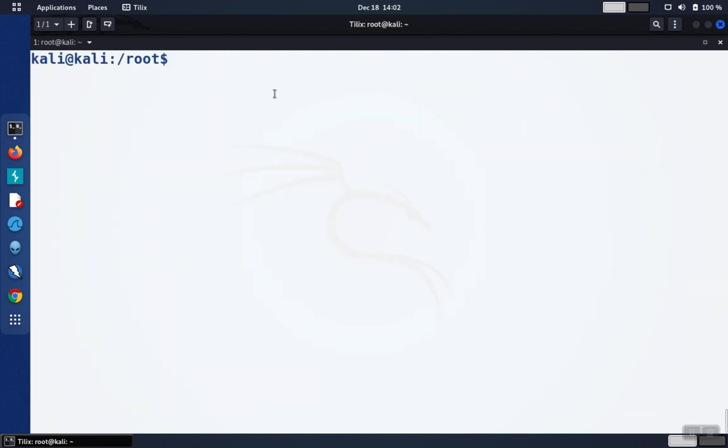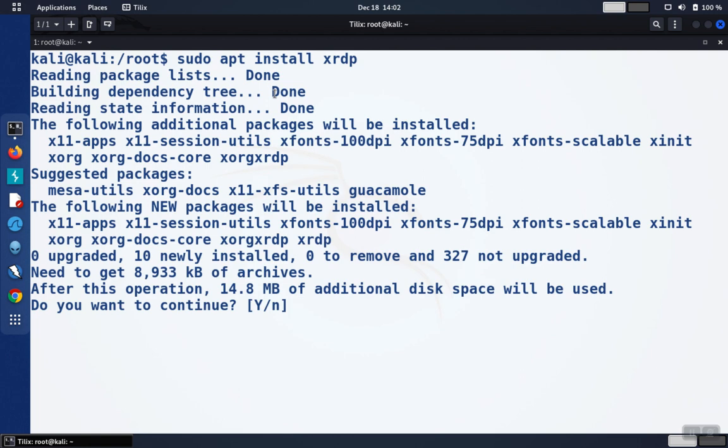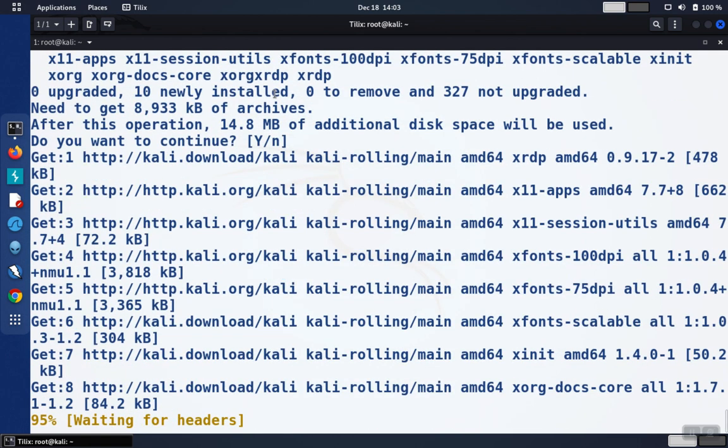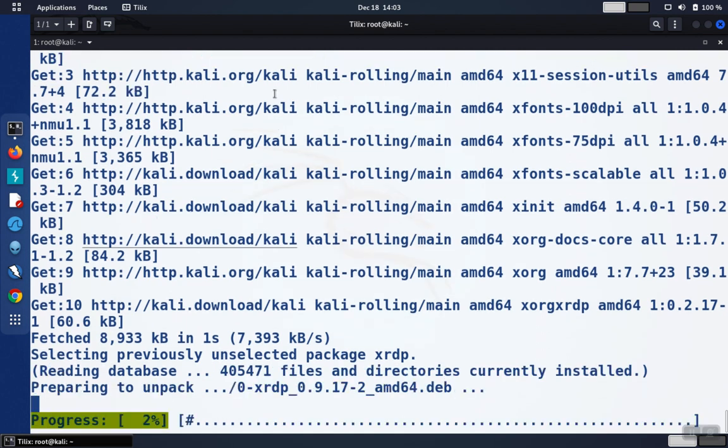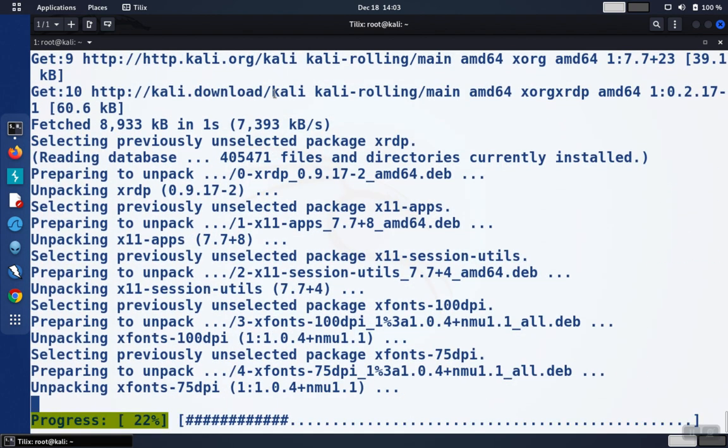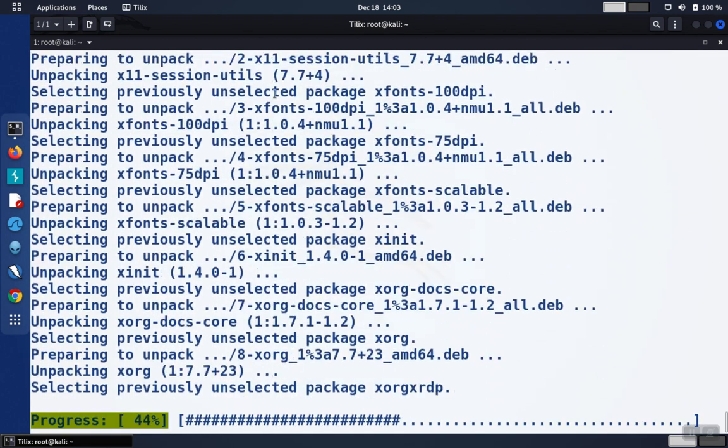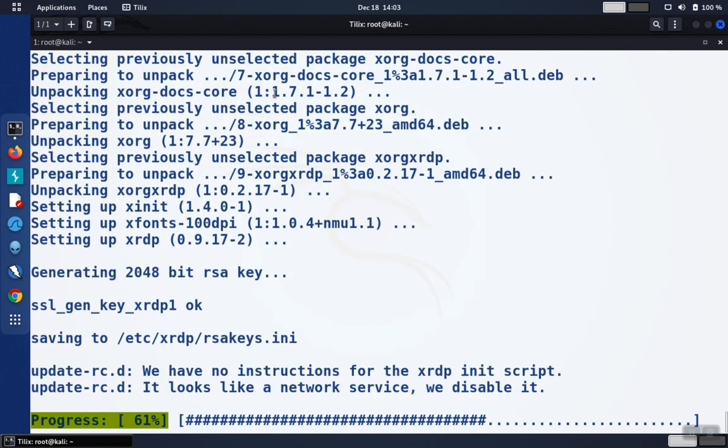Once we do that, we're going to install the packages. So we're going to do apt install. And we want to install the XRDP software. Installation process will take a little while depending on how fast the machine is, how fast the internet connection, but should be less than a couple of minutes.